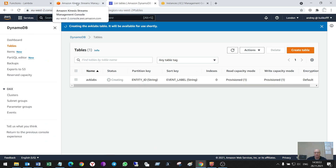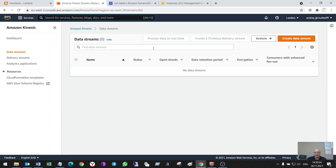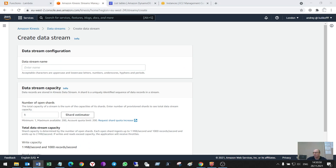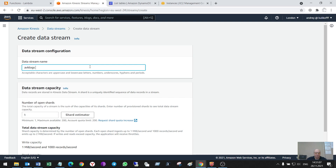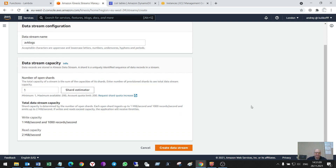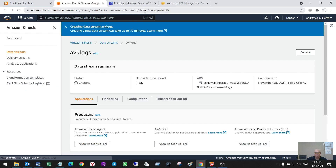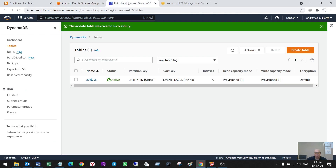Also, I have to make a Kinesis stream — it's very simple. The name will be AVK logs. And that is all.